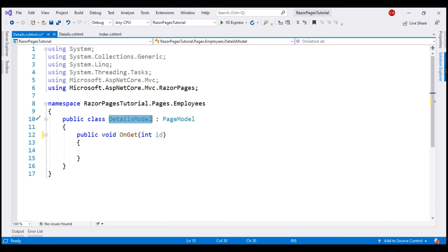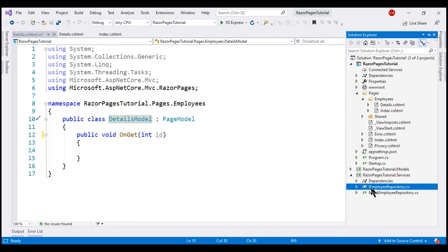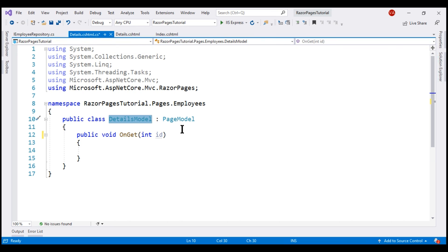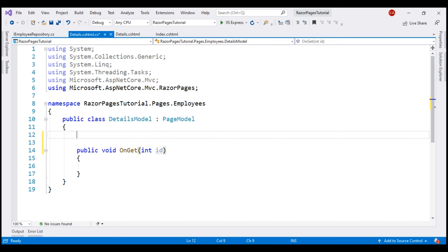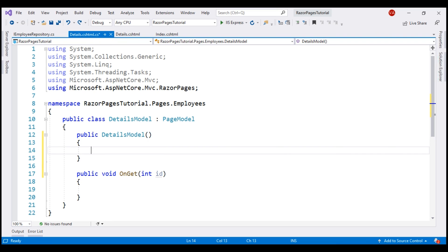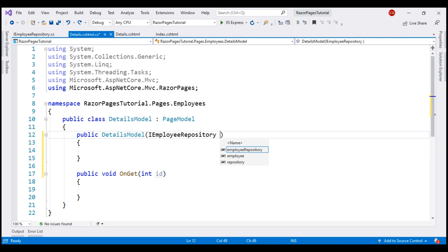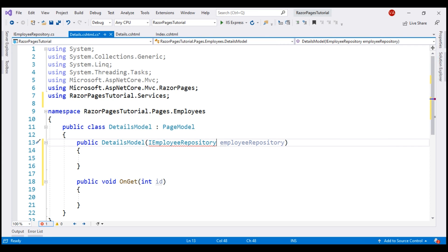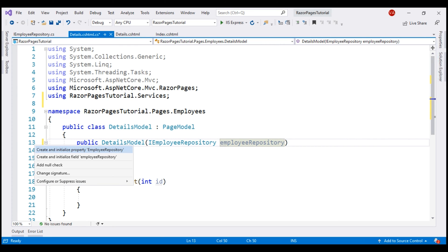Our next step is to inject our data access service IEmployeeRepository into the details RazorPage. Let's include a constructor, inject IEmployeeRepository, call the parameter EmployeeRepository, bring in the required namespace by pressing Ctrl+Period, and also generate the required private field using Ctrl+Period.